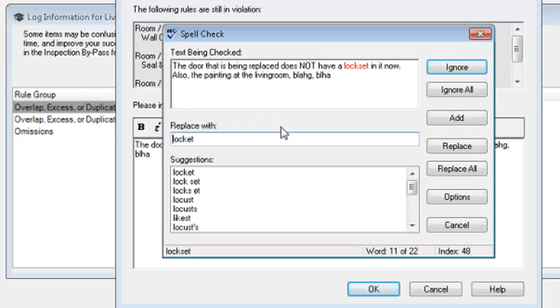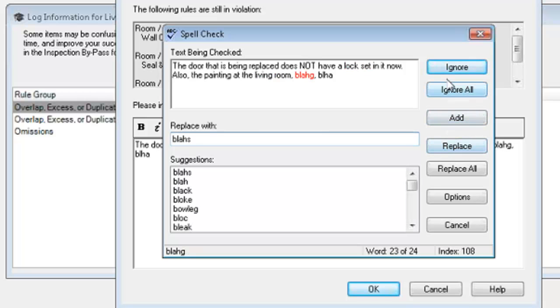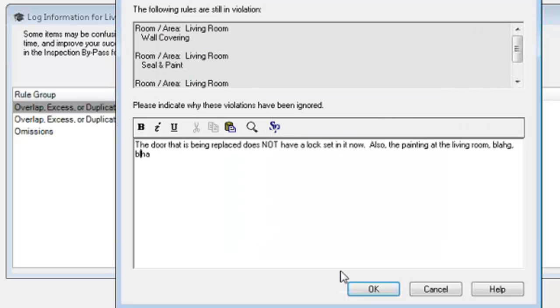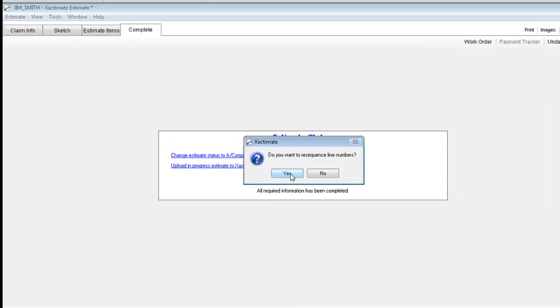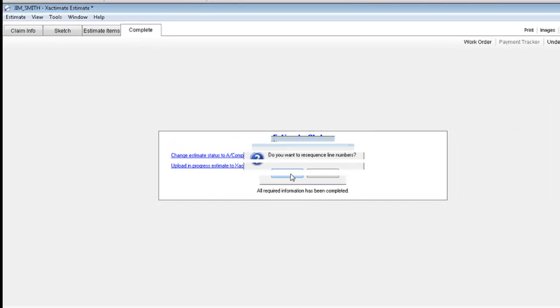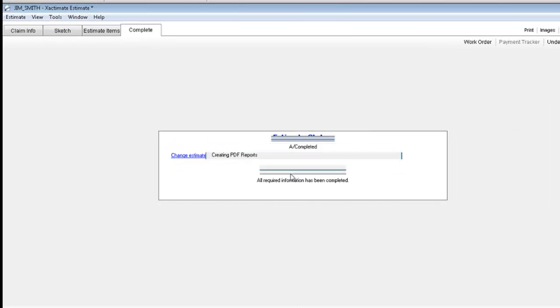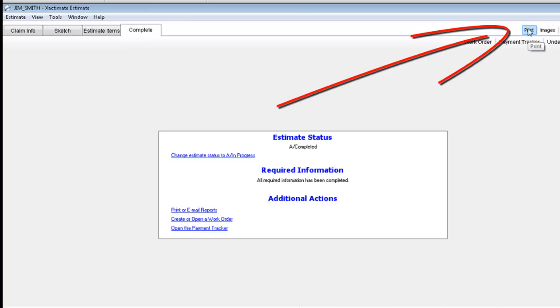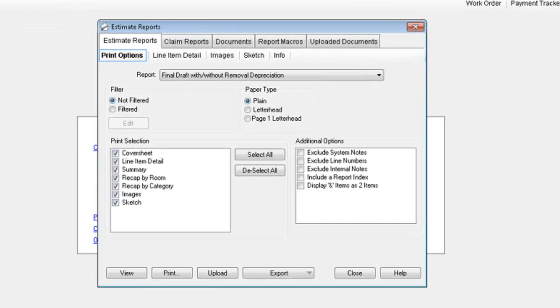My spell check. Let me just hit my spell check. Lock. Set. Place. Place. Door. Okay. Hit okay. Do I want to re-sequence the line number? Sure. Why not? Okay. It's going to complete it for me. Okay.